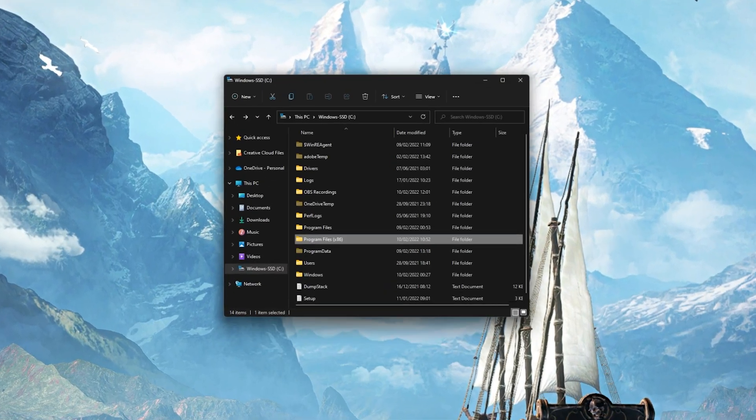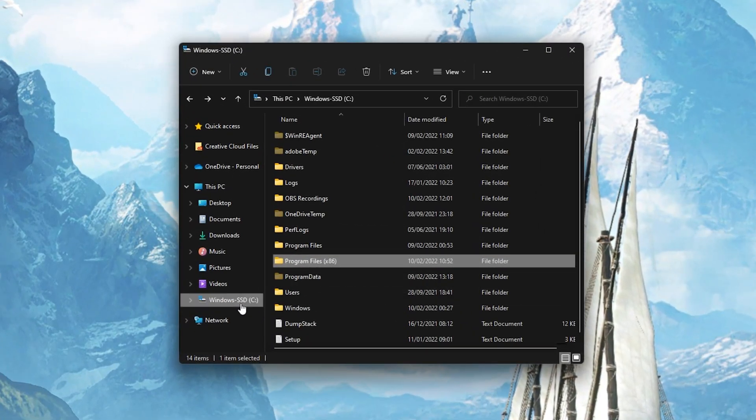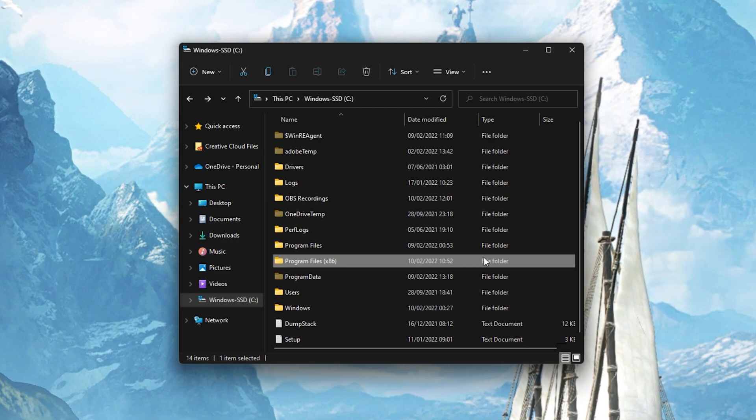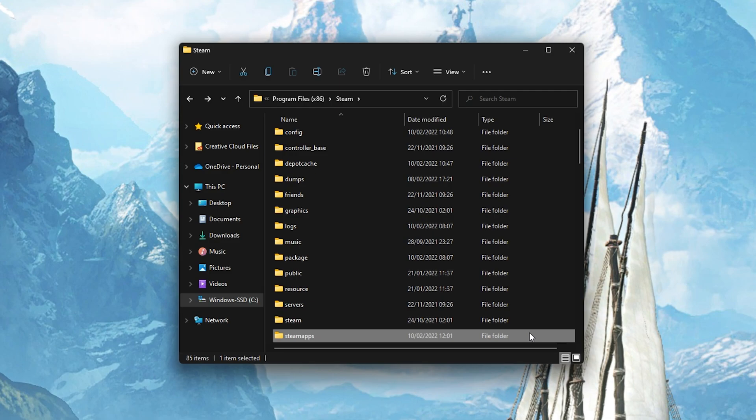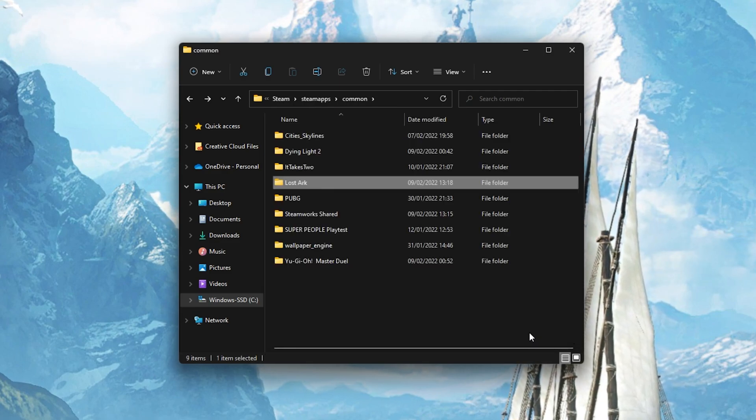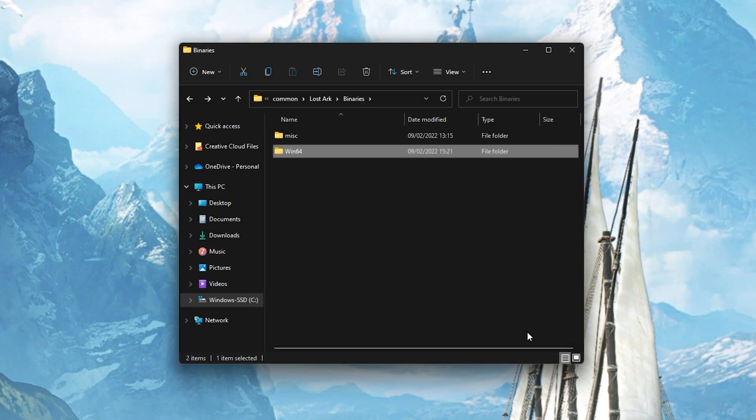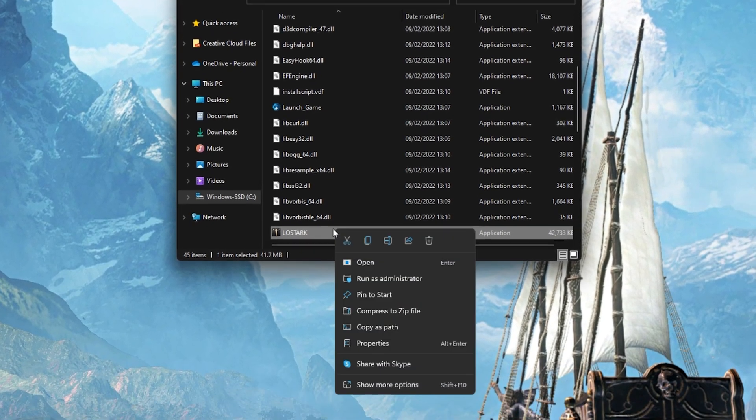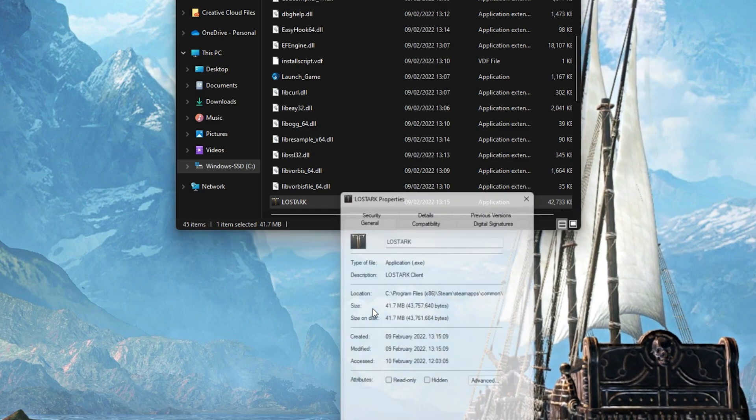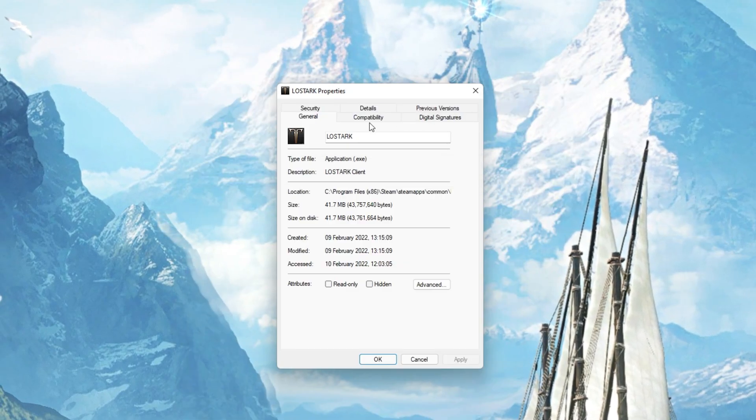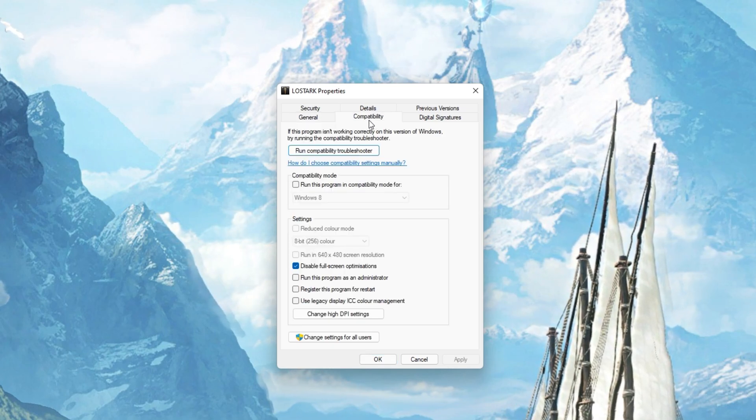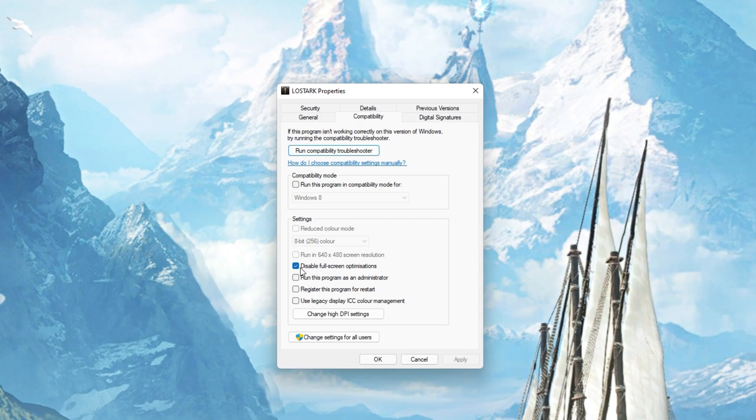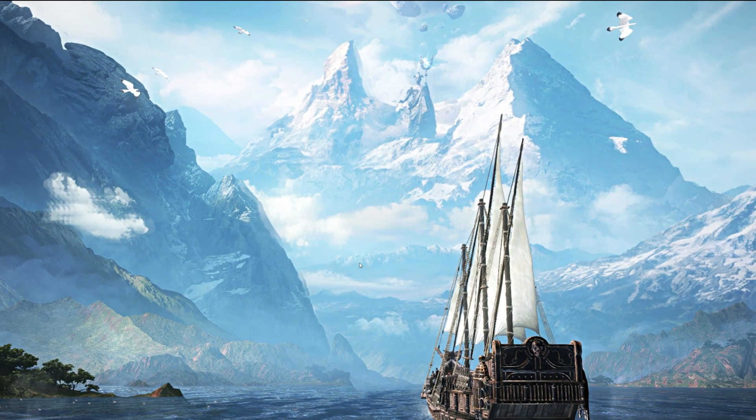When this is done, open up your File Explorer and navigate to the drive on which you saved the game on. Program Files, Steam, Steam Apps, Common, Lost Ark, Binaries, Win64, and here right-click the LostArk.exe application and go to its Properties. On this window, make sure that you are in the Compatibility tab and select to disable fullscreen optimizations and apply your changes.